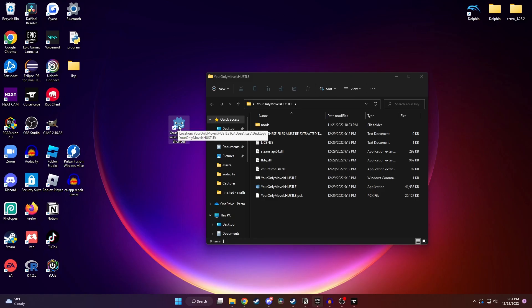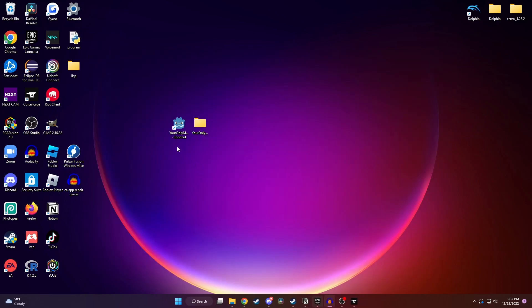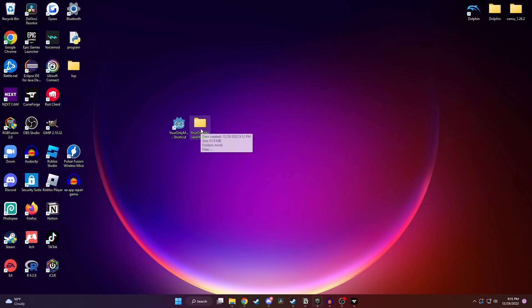And as you can see, if we click on it, it'll start up the game. If you decide to use a shortcut, you have to make sure that this folder here stays on your desktop. You have to have both the shortcut and the folder on the desktop.